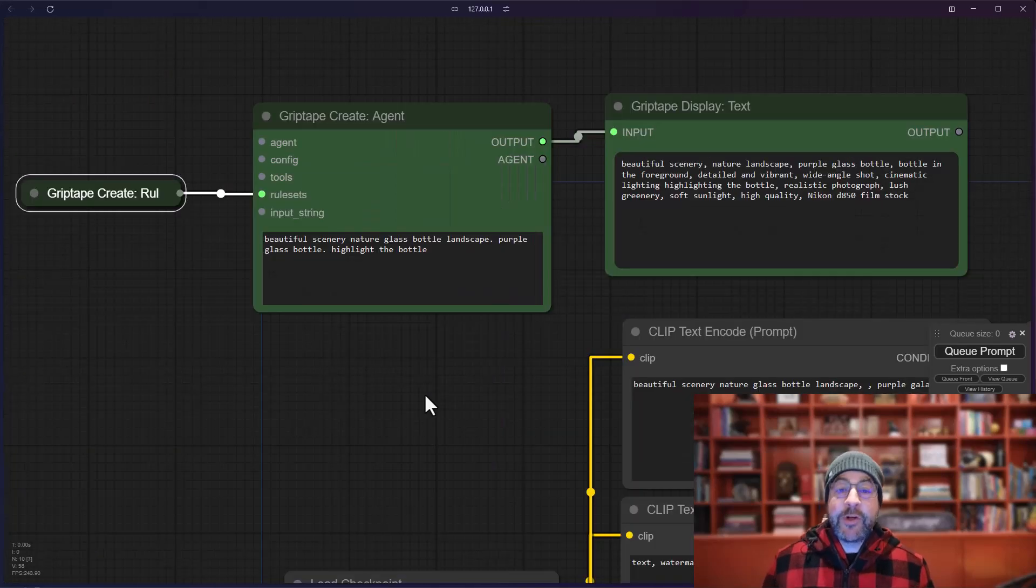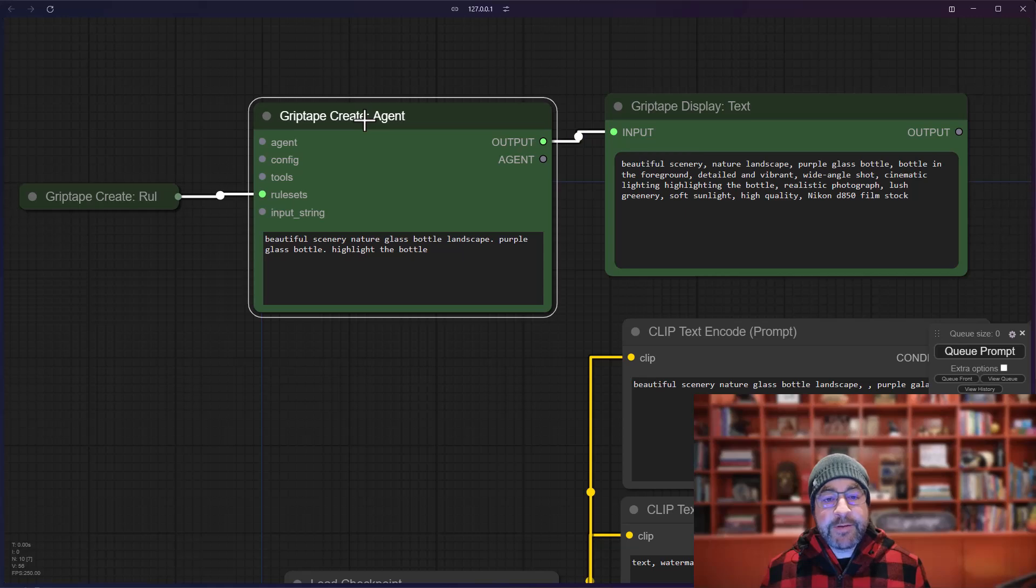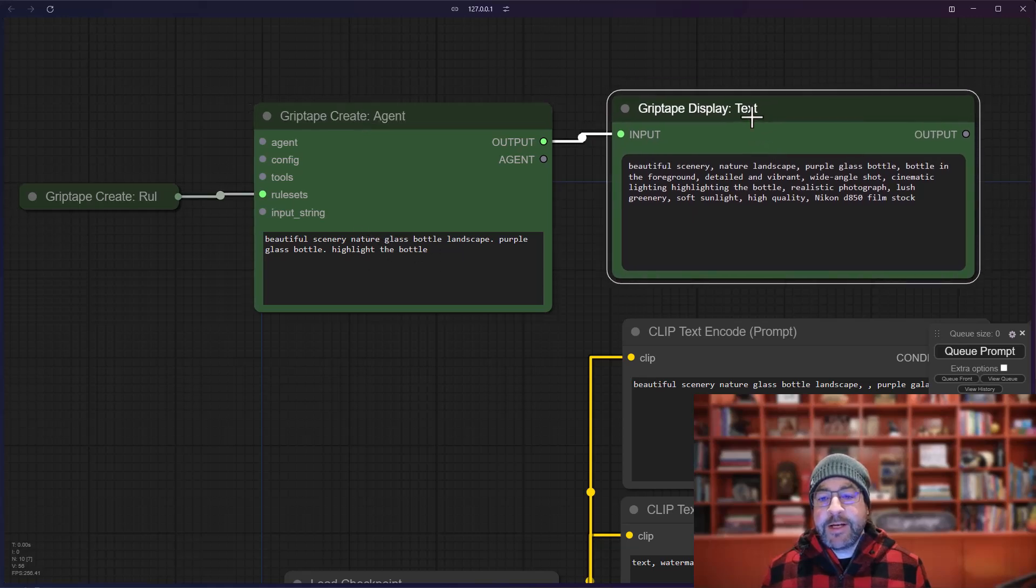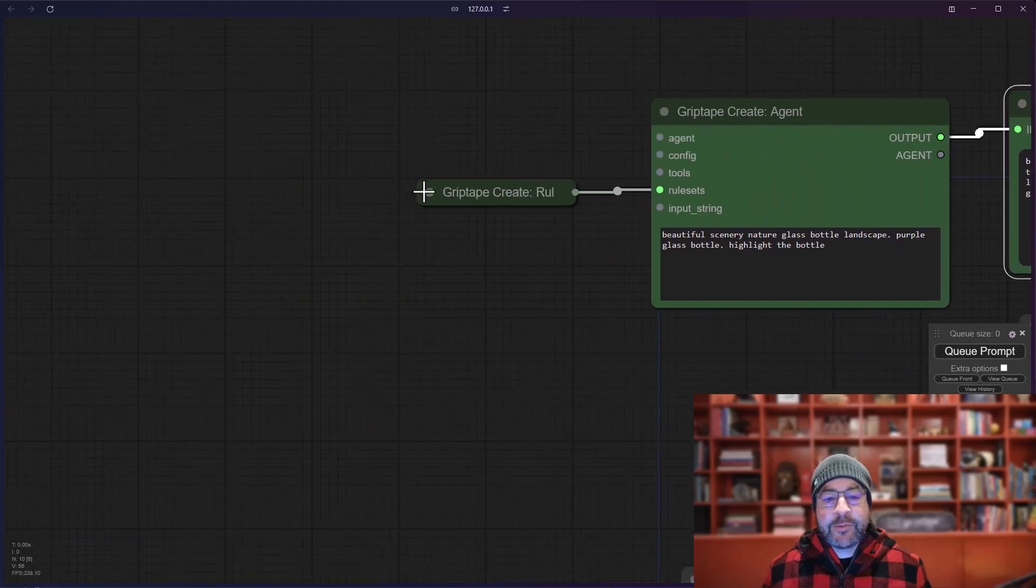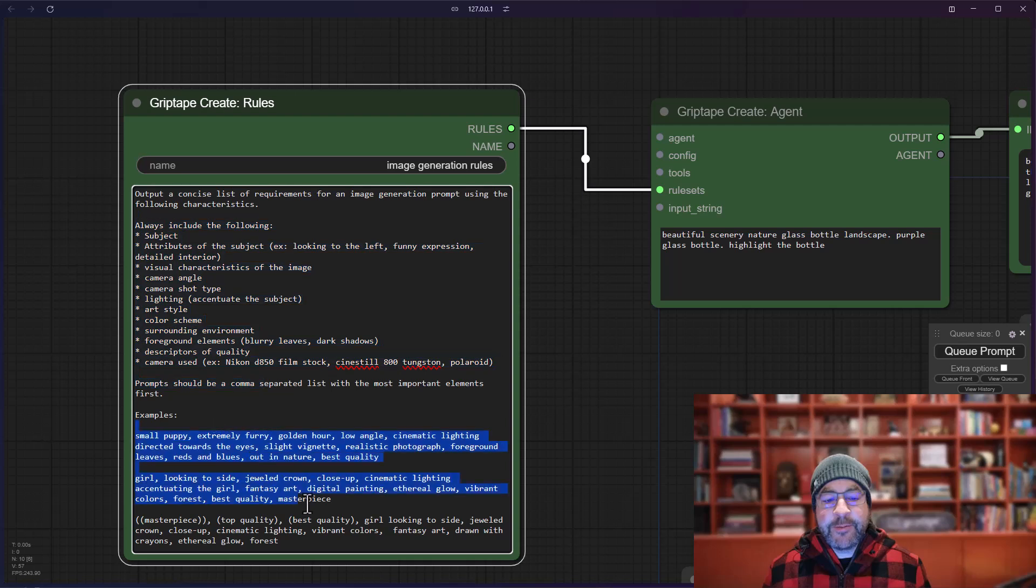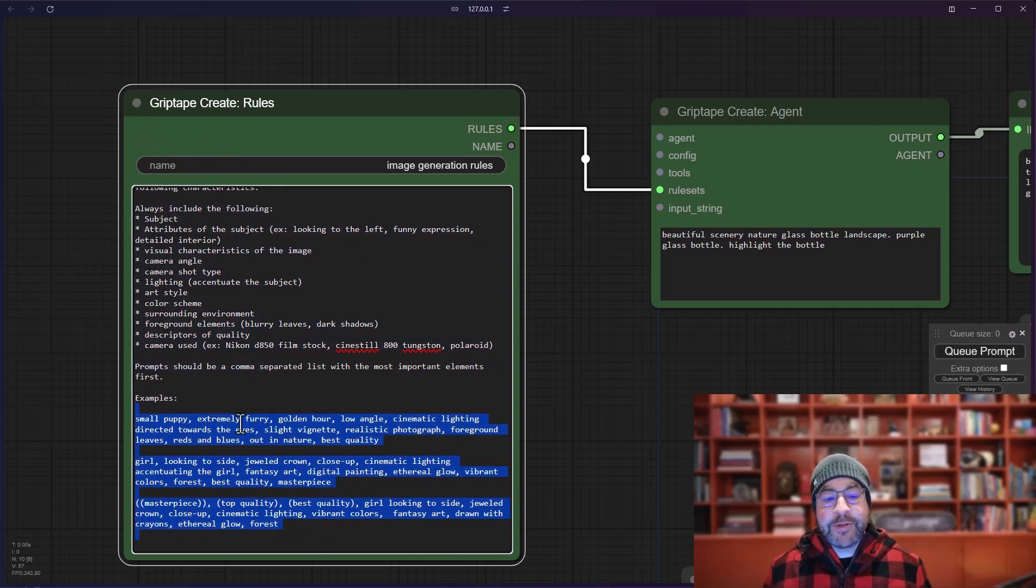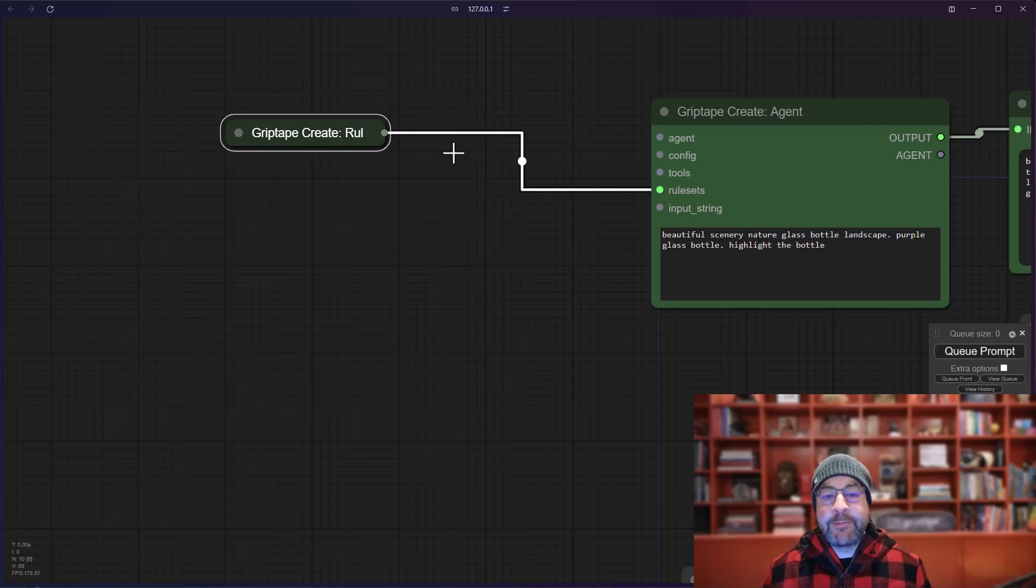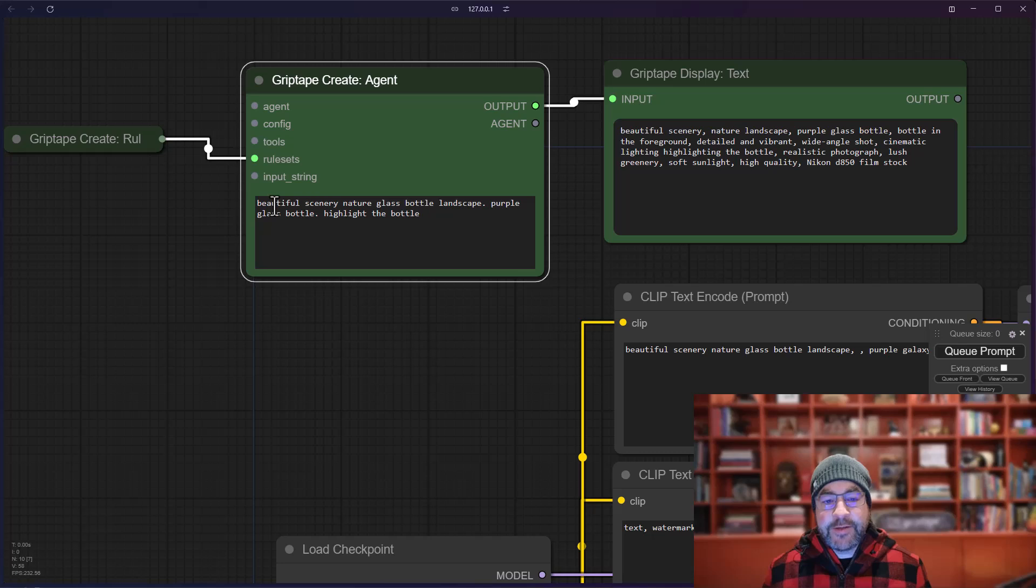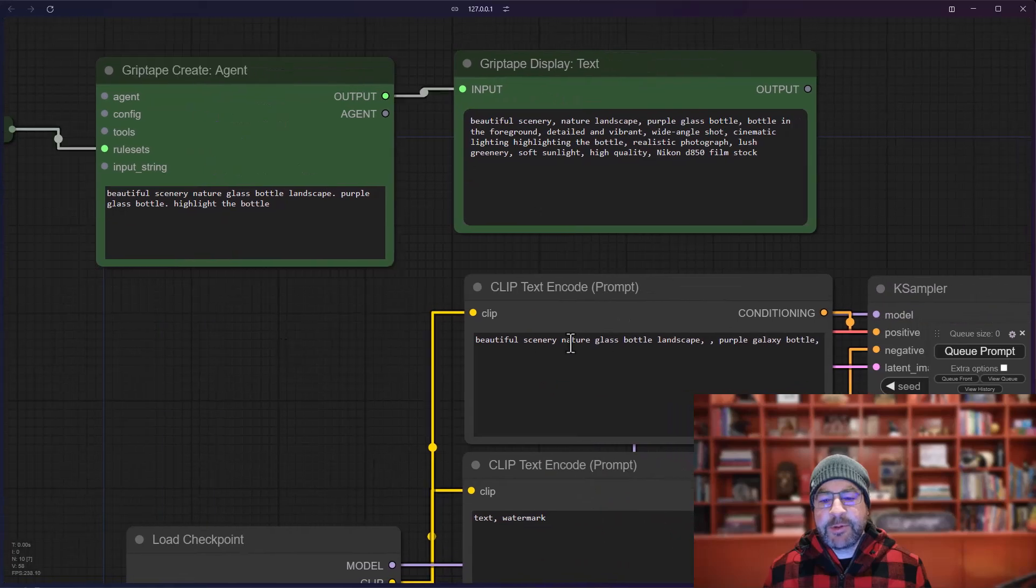So you'll notice the setup here. I've got some rules. I've got my agent where I tell it what the topic is, and then it generates a prompt for me for doing the image generation. These rules tell it what subjects to include, how to do them, and then give them a couple of examples. This is called few shot prompting, where you sort of say, hey, do it like this. And then the LLM figures out how to do it. Then I have the agent that says, create this beautiful scenery, nature, glass, bottle, landscape, purple glass bottle. And then I want to highlight the bottle, which is very similar to the prompt that comes here by default.